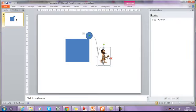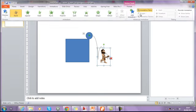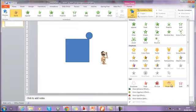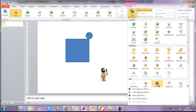I can select the man, go to animations, add animation, I want him to exit out, and I want him to fly out.